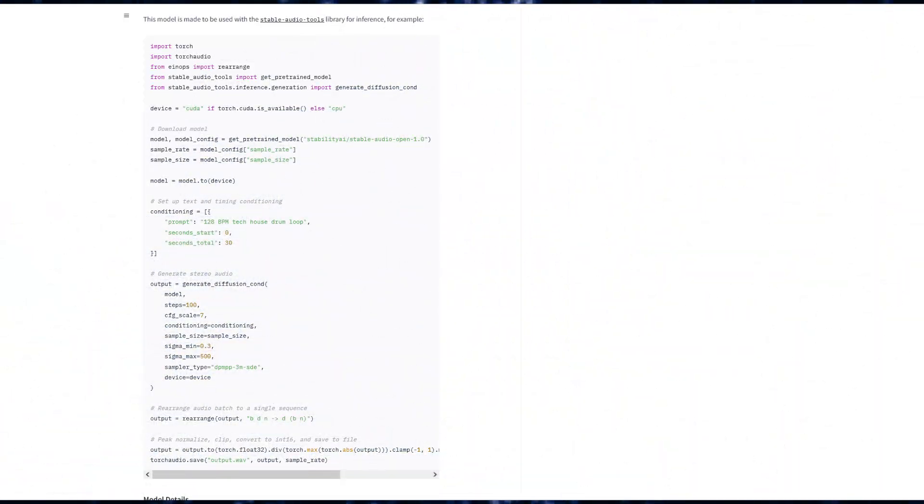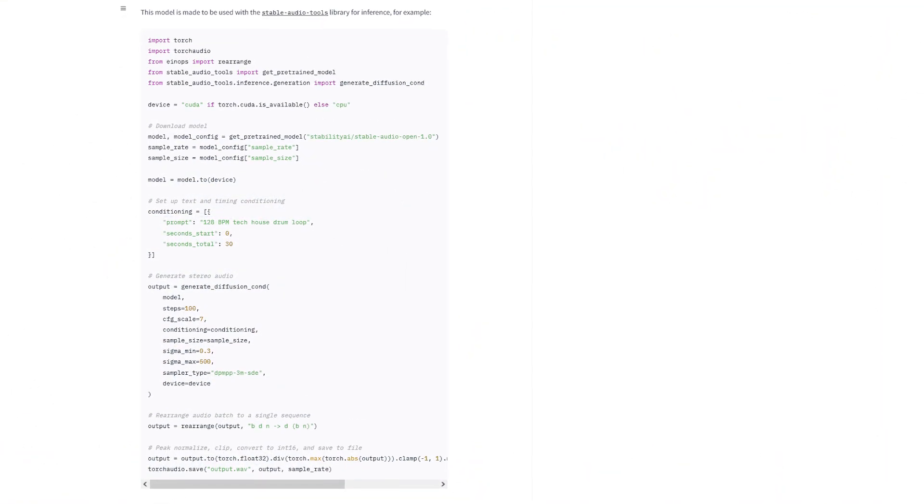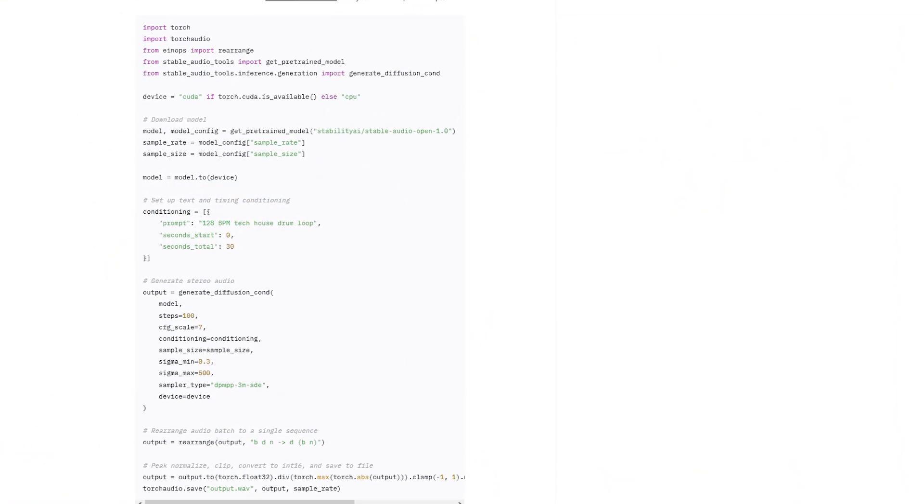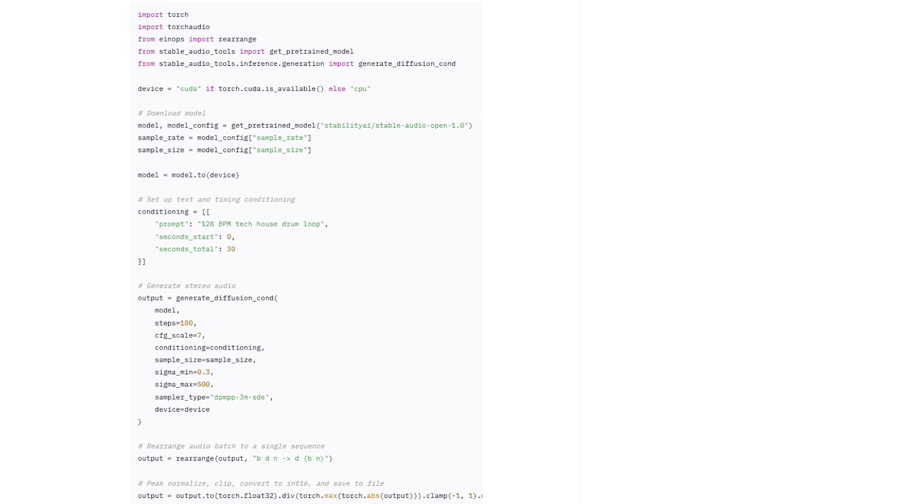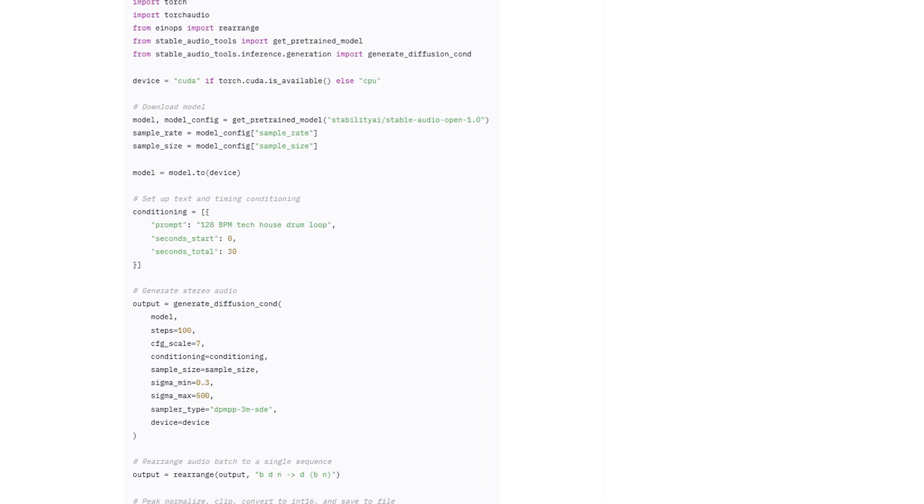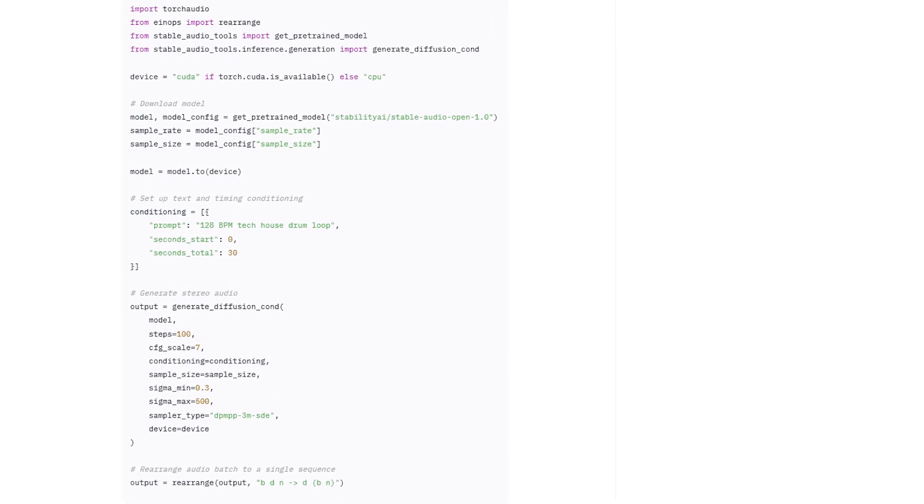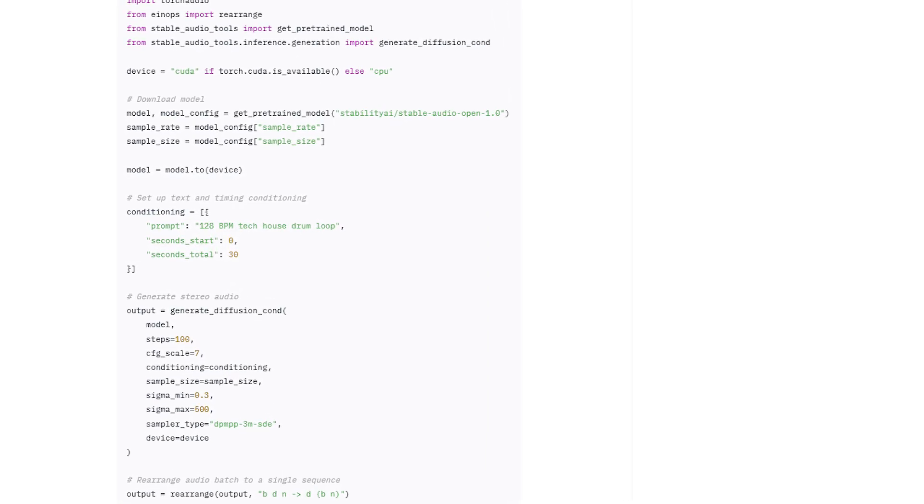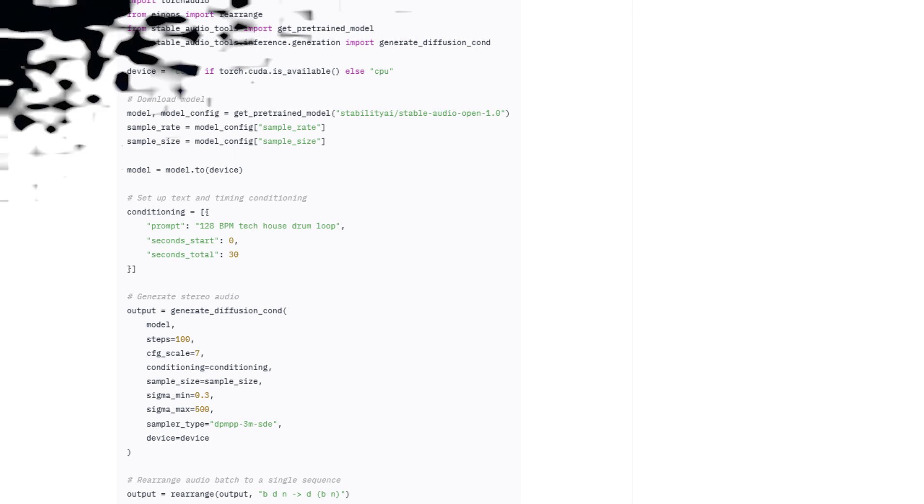It should be interesting in the next few months to see what kind of developments spring up around Stable Open Audio. Its licensing makes me concerned that there may be little attention from the open source community, but hopefully we'll see some training optimizations like low rank adapters applied to the model, which could make it more usable.